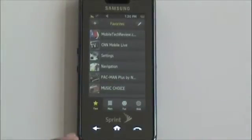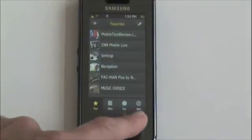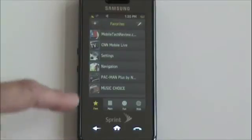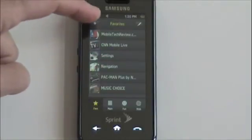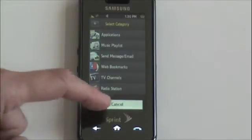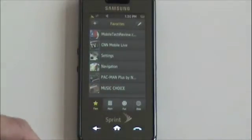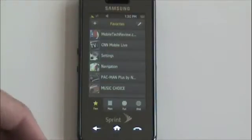This is the Samsung Instinct for Sprint and this is the user interface. It starts you off with a four-tab interface. First is favorites, as you can see here, and if you have more you can scroll through them. You can add them as you like and you can put in radio stations, web pages — you name it, they're all there. It starts out with nothing so you're going to add your own.